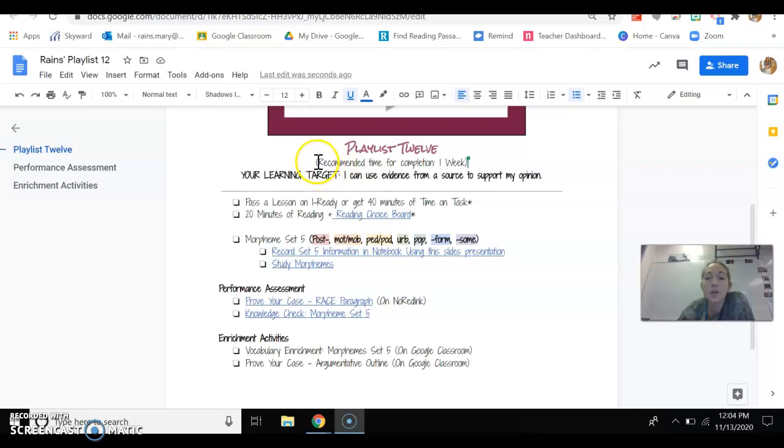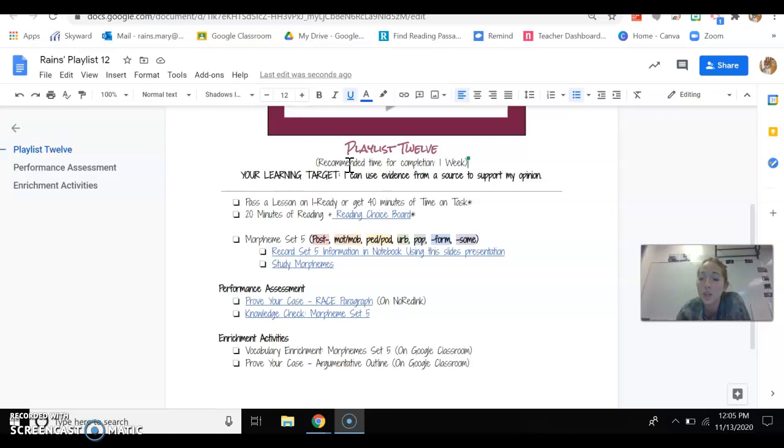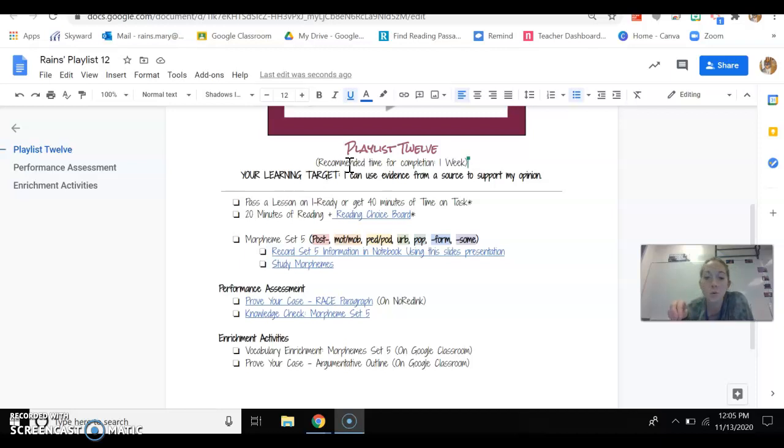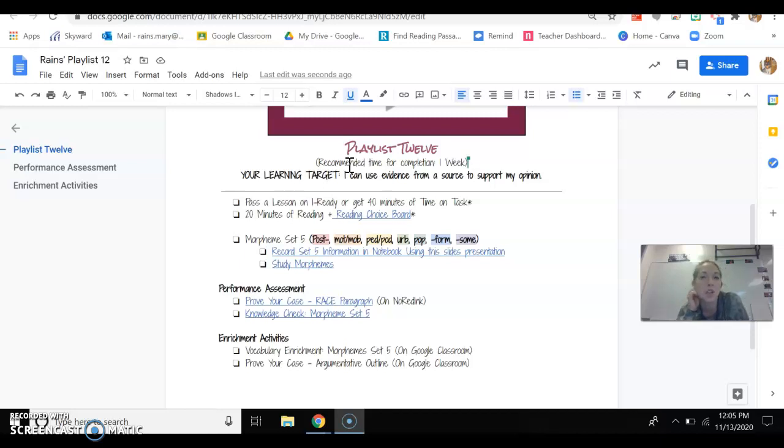The first one is that you always see something that looks like this where it says recommended time for completion. That's my way of communicating to you. This is how long roughly you should be able to get this done in. It's okay if you get it done in less time. It's okay if you get it done in a little bit more time than a week. But try to stay as close to that recommended time for completion as possible.